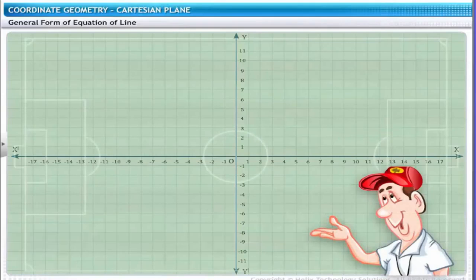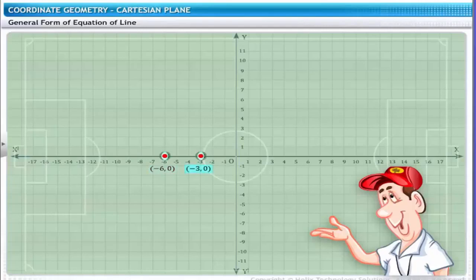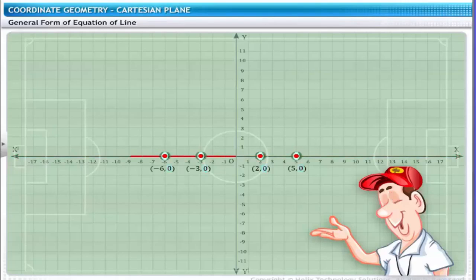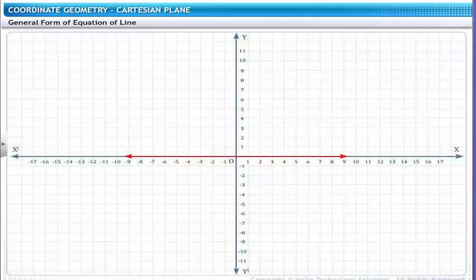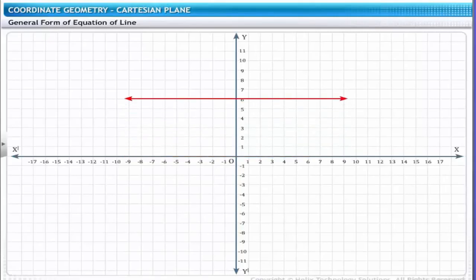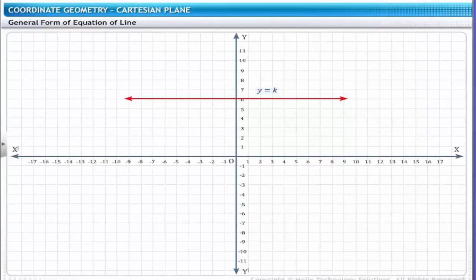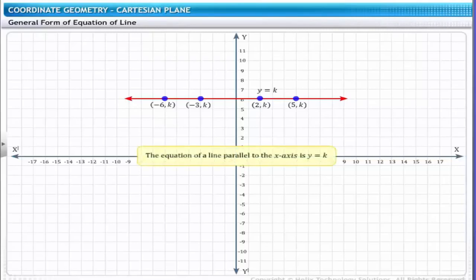Another situation involves positioning players at (−6,0), (−3,0), (2,0), and (5,0). All these points lie on the x-axis and the y-value is 0. Therefore, the equation for the x-axis is y = 0. Additionally, the line joining players standing at the same distance from the x-axis runs parallel to the x-axis, where y = K. The coordinates of the players will be (−6,K), (−3,K), (2,K), and (5,K). Therefore, the equation of a line parallel to the x-axis is y = K.